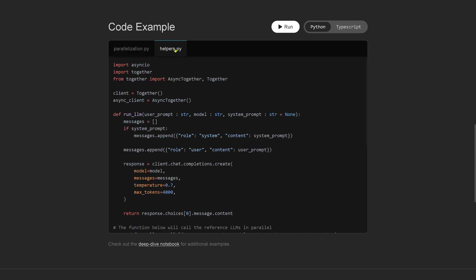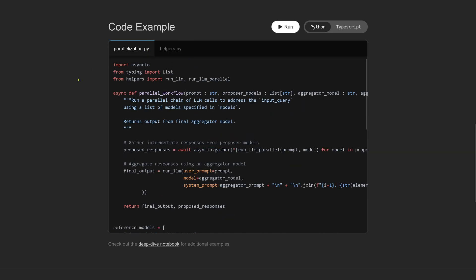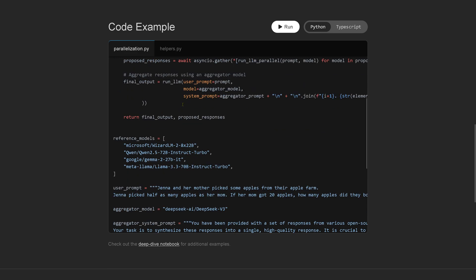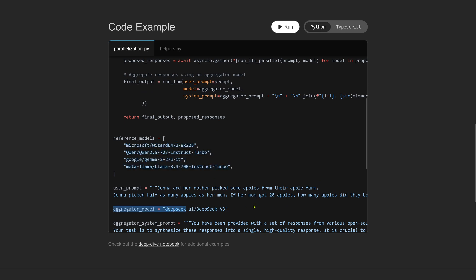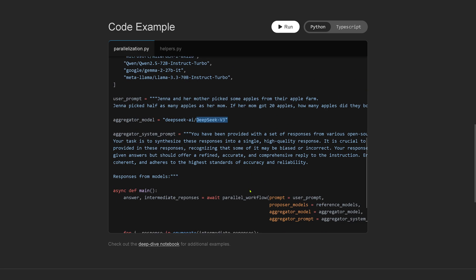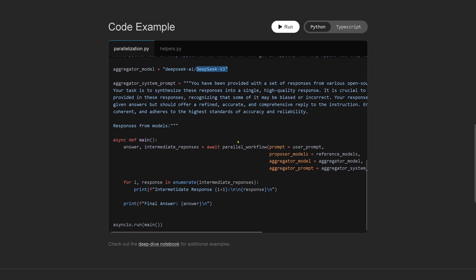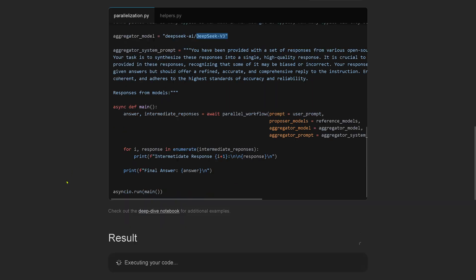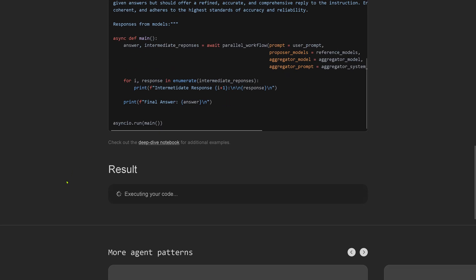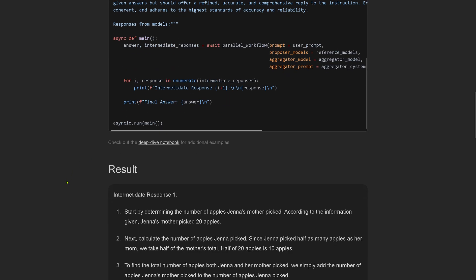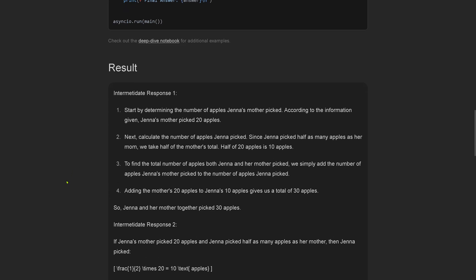Let's look at the code examples. We have our helpers in Python, but the parallelization is of course interesting. We have our four reference model instructors - they are already pre-installed for you on Together AI on the platform. Plus we have our aggregator LLM, this is DeepSeek. There you see the prompt and then you have the main and everything that we use. You just have to press run and you see the results executing your code.